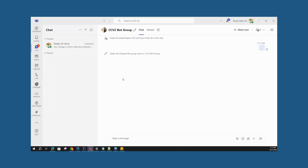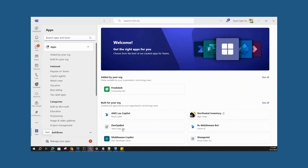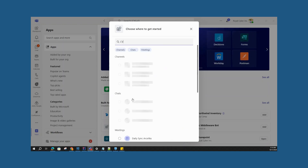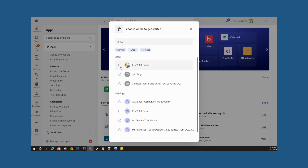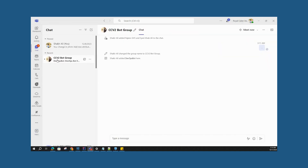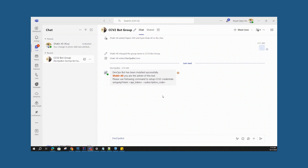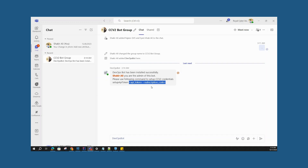This is a demo for the CCV2 Bot. First, create a group on Teams, then head over to the Apps section, select DevOps Bot, open it, and select the group. After the bot is added to the group, whoever added it becomes the admin. To set up, the admin enters the command 'set up API token' along with their API token and the subscription code of the project — both easily found on the CCV2 portal.